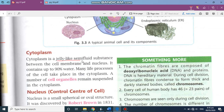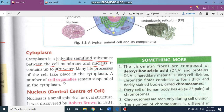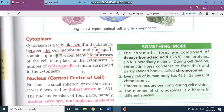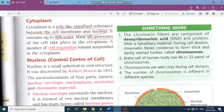Cytoplasm is a jelly-like semi-fluid substance between the cell membrane and the nucleus — 90% of it is water. All the life processes I mentioned take place in the cytoplasm, and there are a number of cell organelles which are suspended in it.